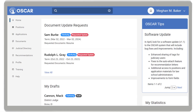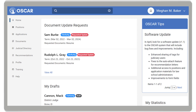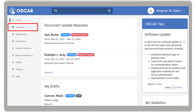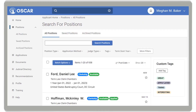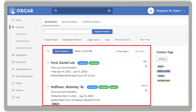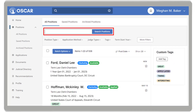When you log into OSCAR as an applicant, you will see your home page. To access your positions list, on the left navigation, in the Positions dropdown, select All Positions. This page displays all positions posted in OSCAR. Using the search box, you can search for positions by keywords.